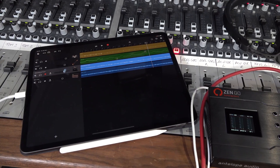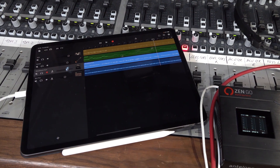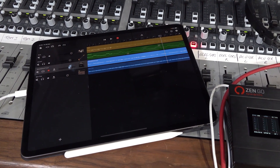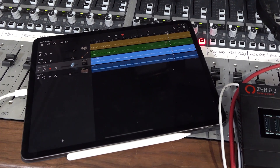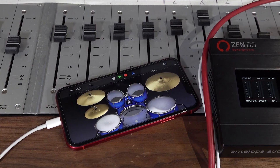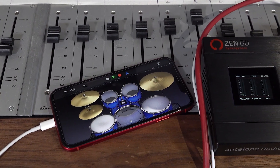In this video I'll be using the new 12.9 inch iPad Pro. However, with the correct cables you could even use your iPhone for music making on the go.